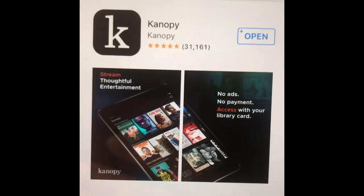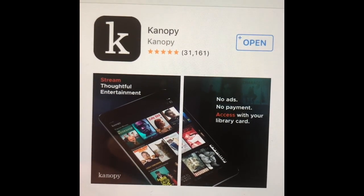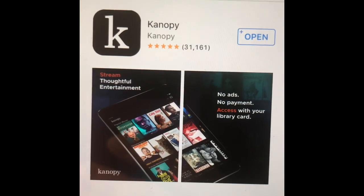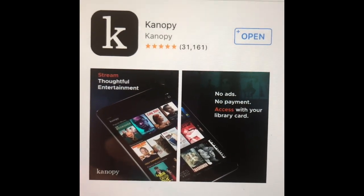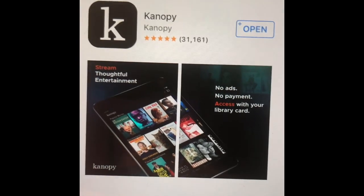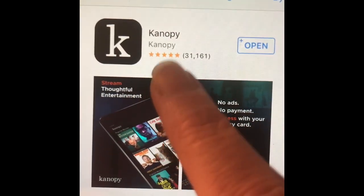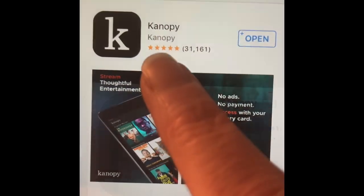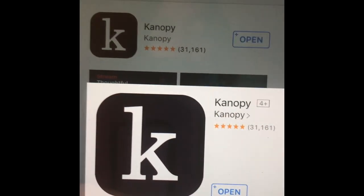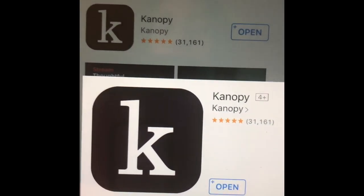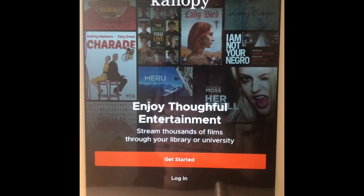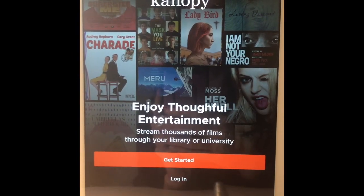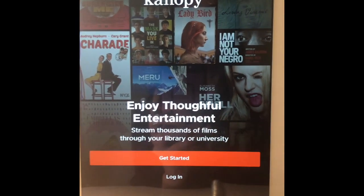Wherever you access your apps, open that up and search for Kanopy. You'll find the app that has a black square with a white K as the icon. This is the app you want to choose. Once you've finished downloading the app, open it up on your device.